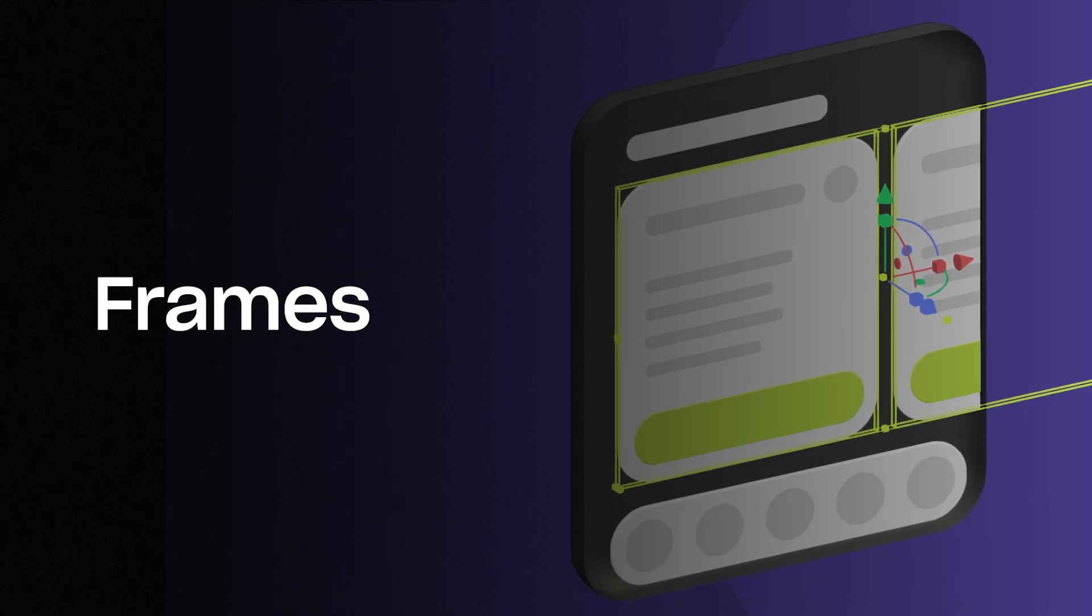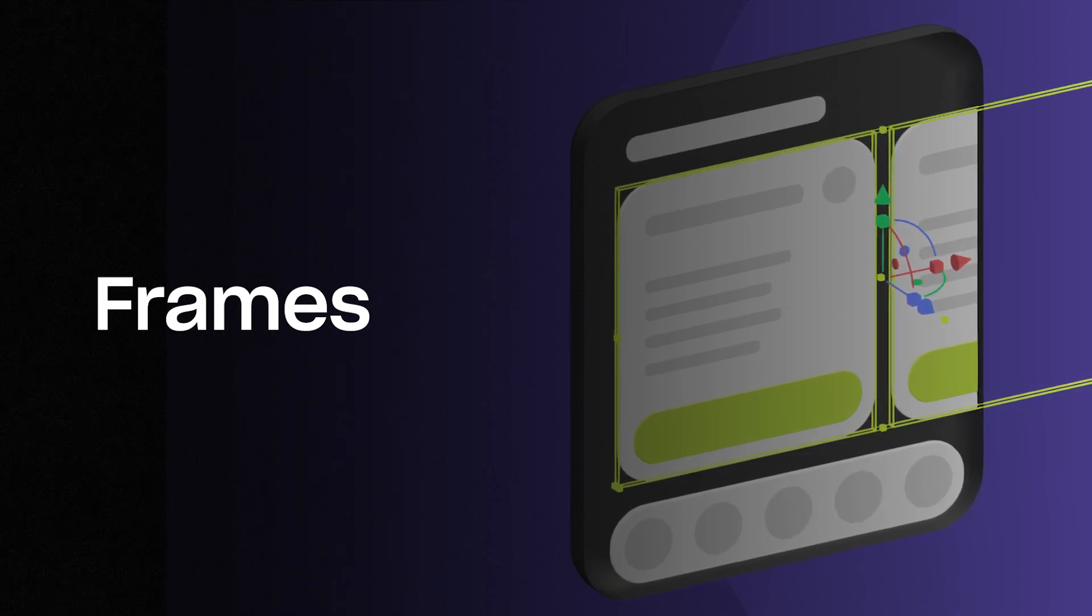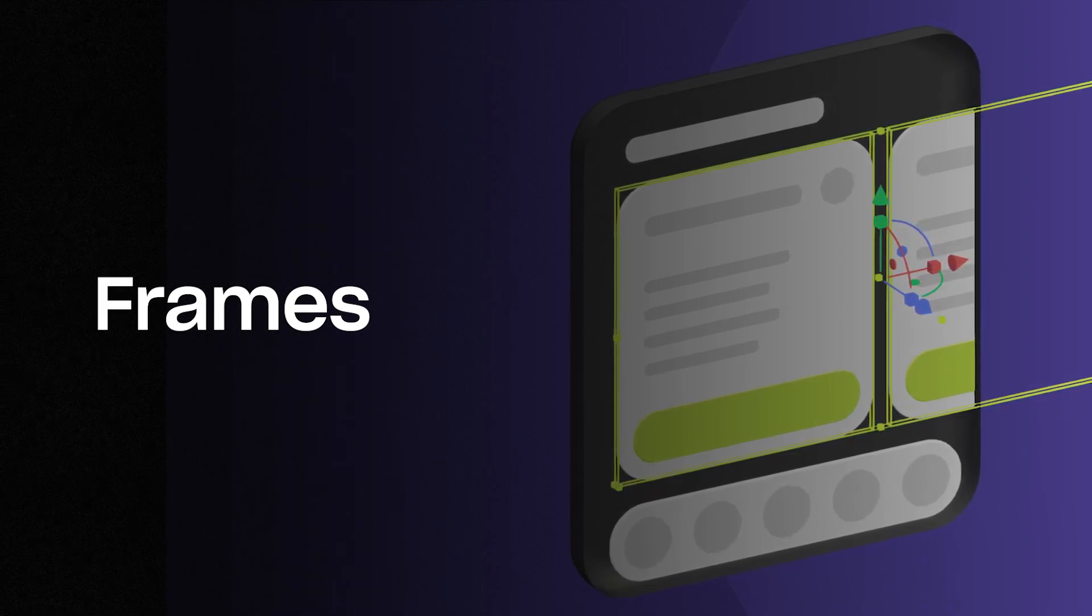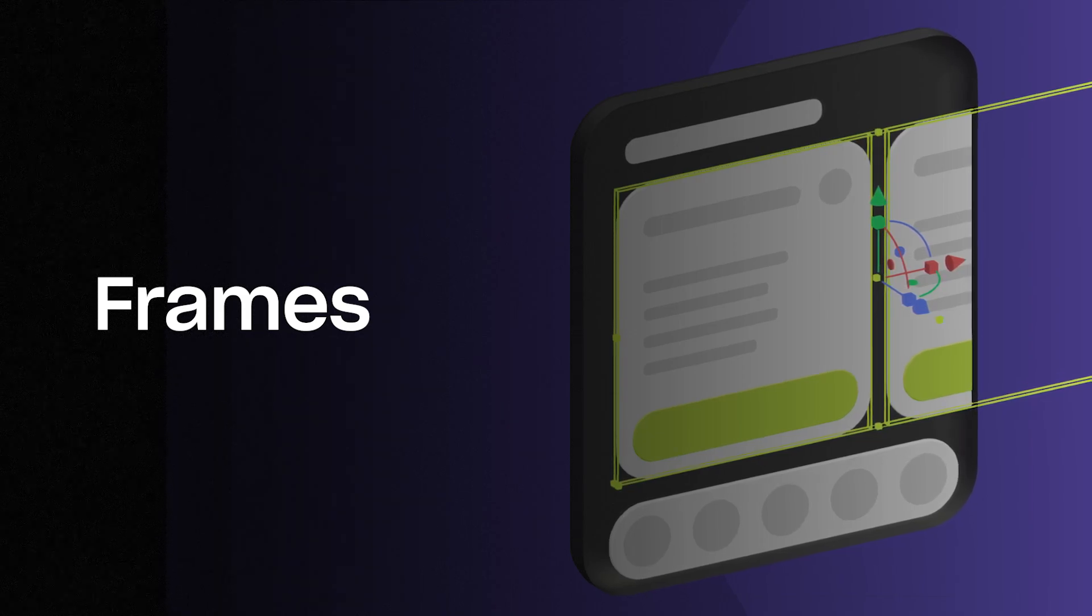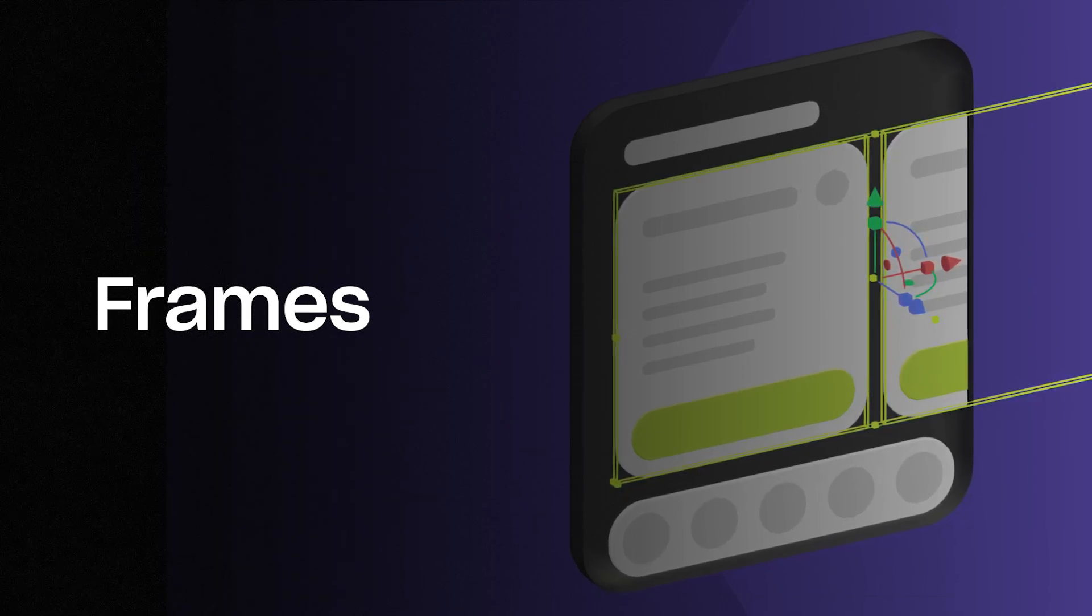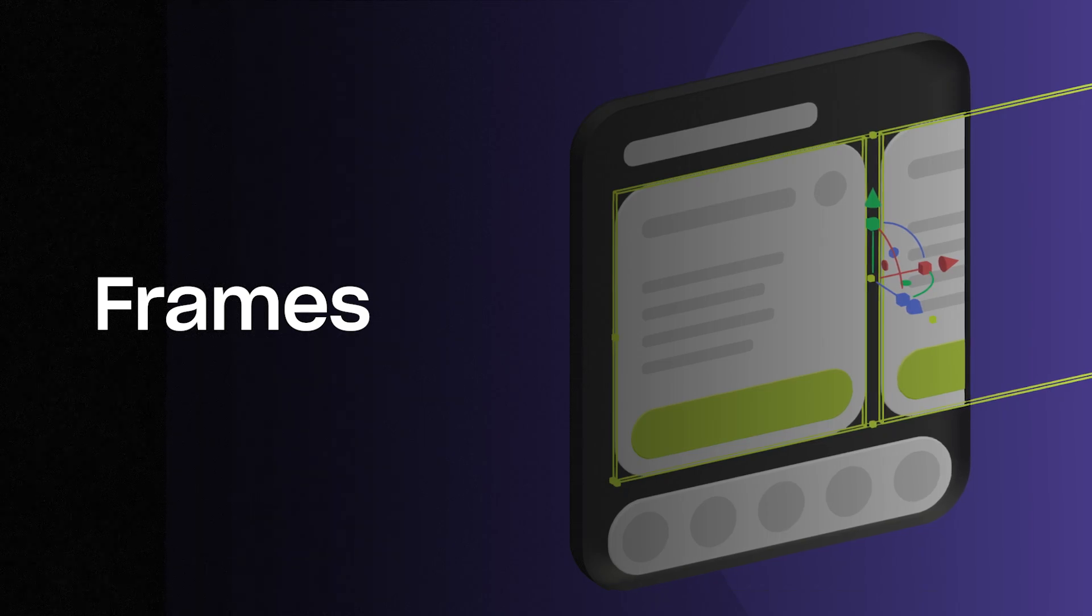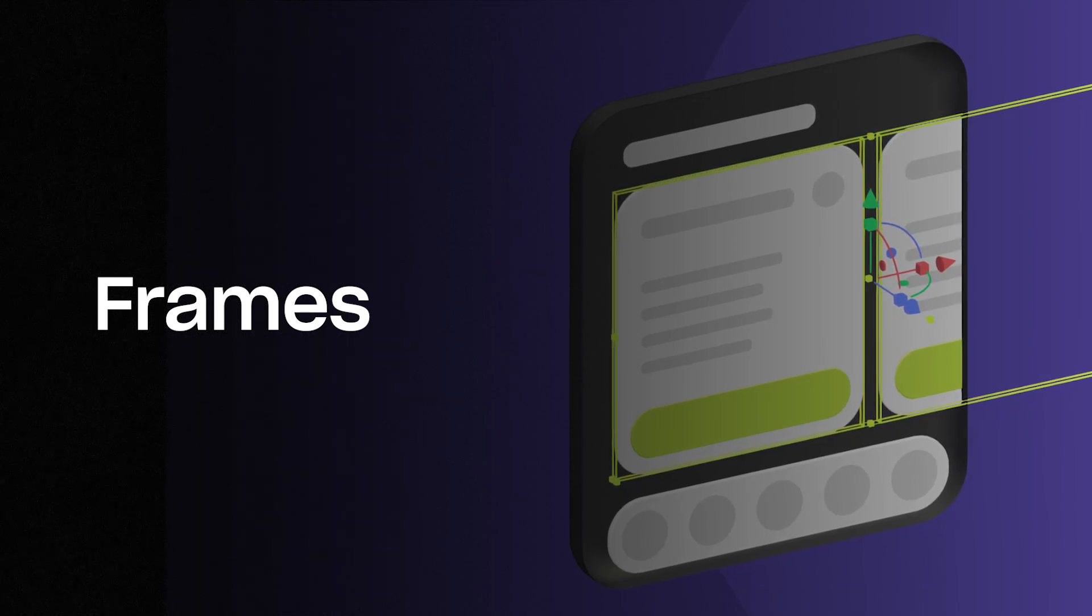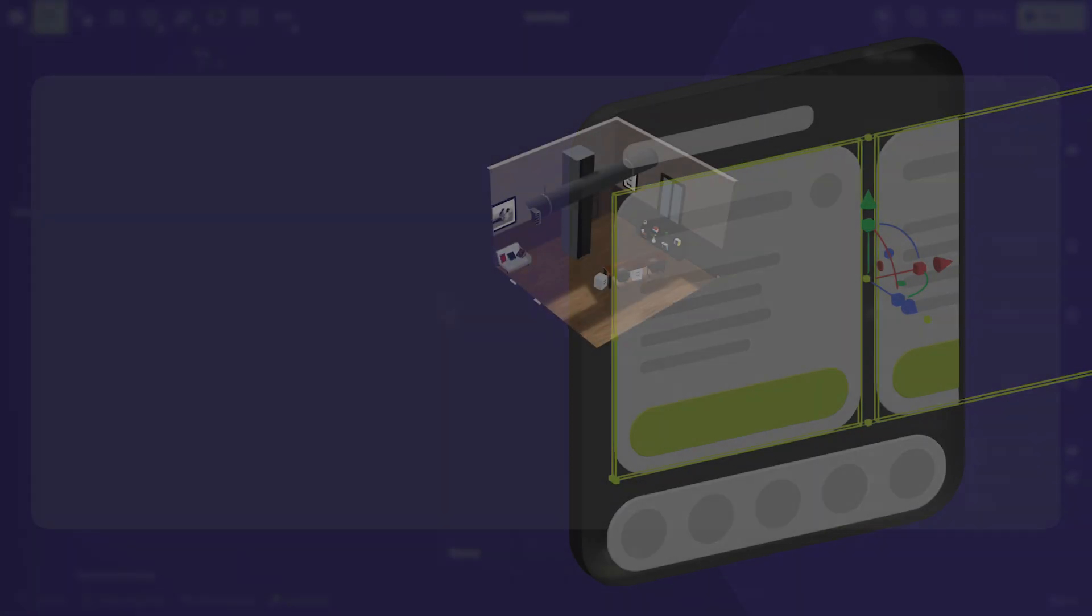Frames in Bezi are not just regular groups. They are dynamic containers that take the familiar 2D frame design workflow and bring them into the third dimension. In this video, we'll look at what you can do with frames, how to use them, and how it helps you create interactive 3D designs faster.